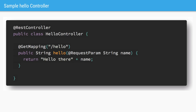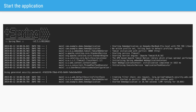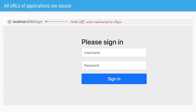Here we have a HelloController with a method called hello, whose job is to take a parameter and return a greeting based on whatever name is passed as the parameter. This method is triggered on the URL slash hello. We'll run the main class to start the Spring Boot application, and we can see the application has started. If we trigger localhost:8080/hello, Spring Boot will send a response of 302 and redirect to the login page.